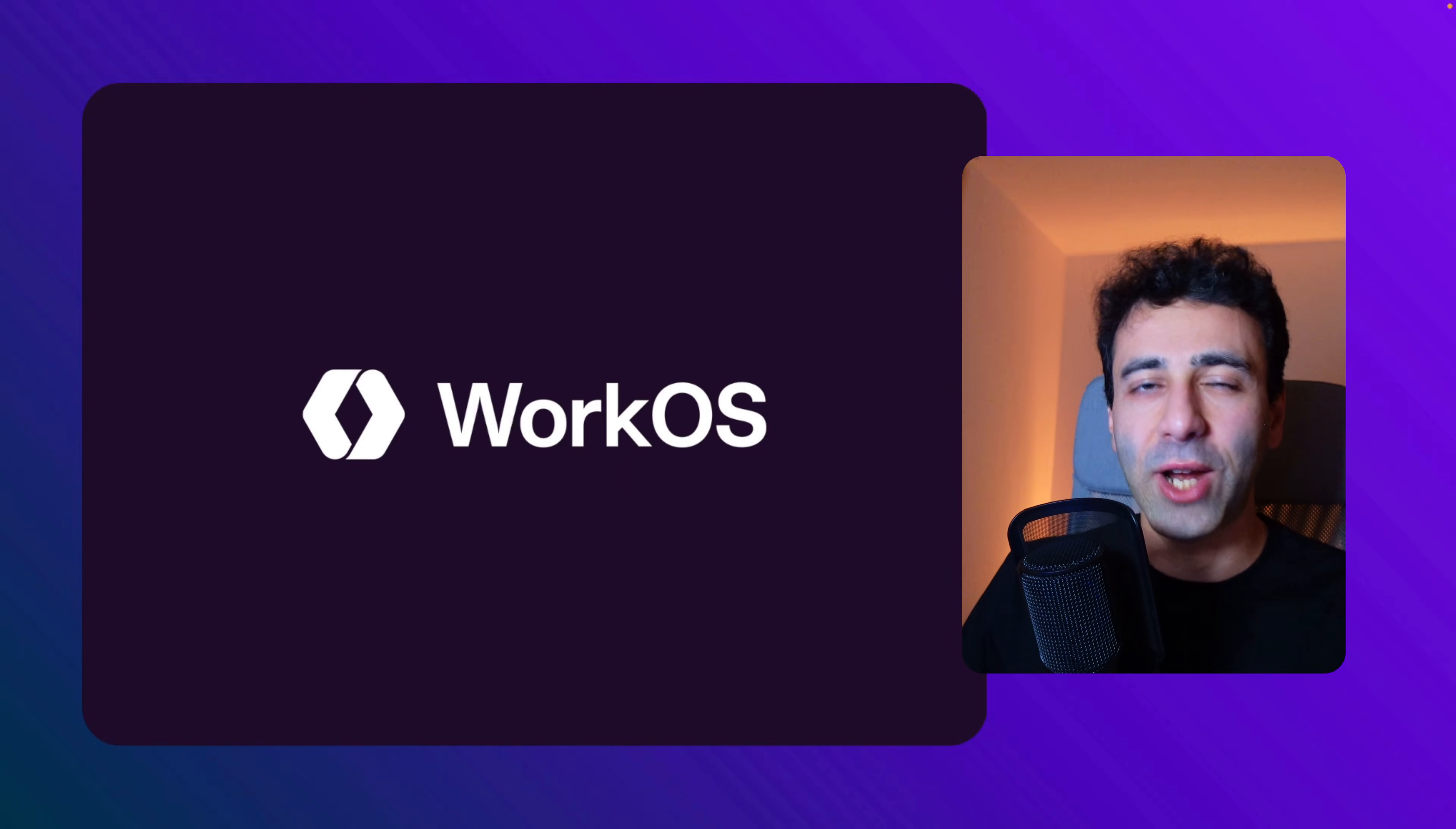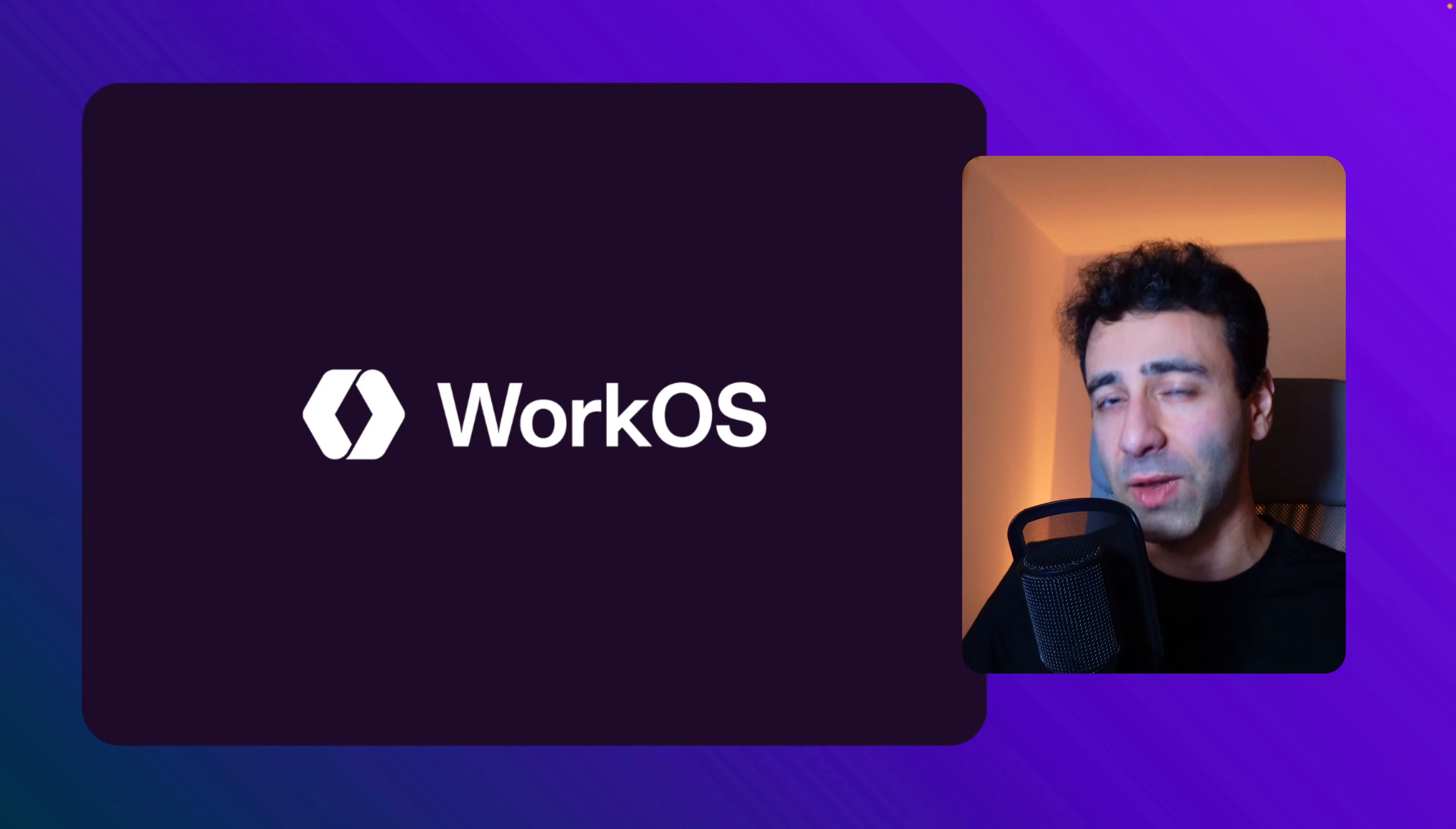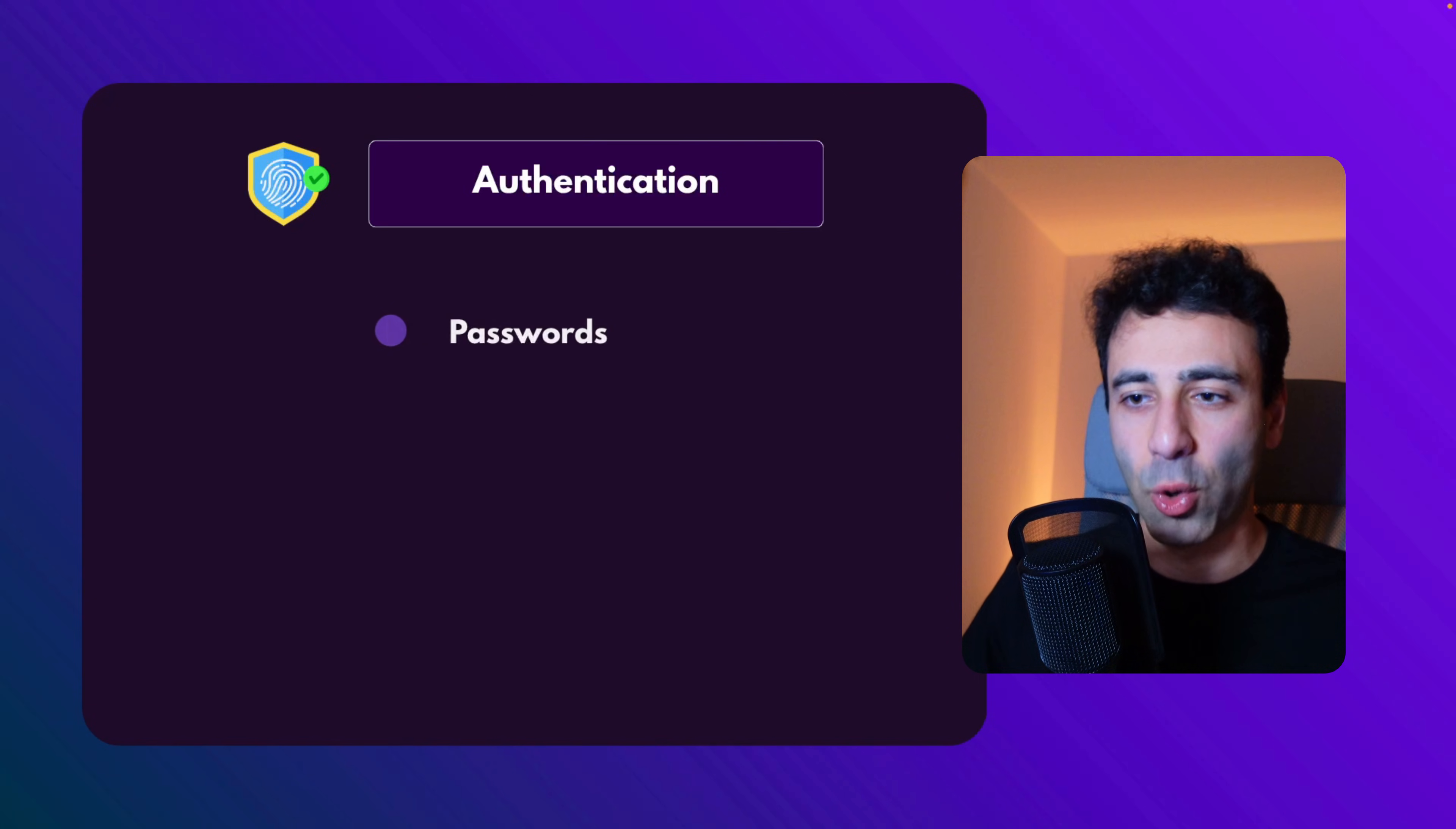With that said, quick shout out to today's sponsor of the video, WorkOS, which is a platform that brings you a lot of enterprise features, including authentication and authorization out of the box, but more on that later. Now, authentication, what types of authentication do we have nowadays? And what are the trends? Let's explore.